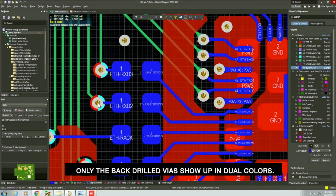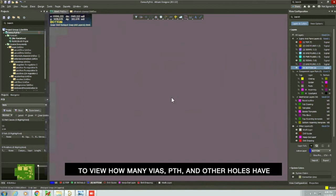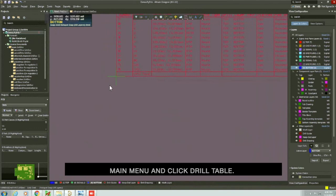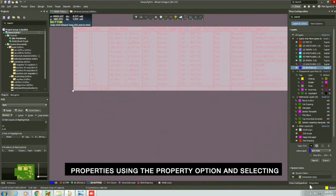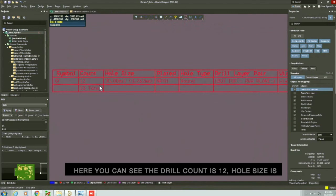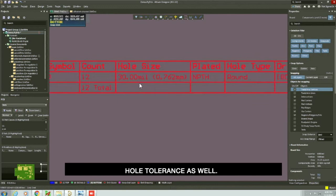To view how many vias, PTH and other holes have been drilled, select the place option from the main menu and click drill table. You can select and view vias according to their properties using the property option and selecting the required layer pair. Here, you can see the drill count is 12, hole size is 30 mil, the type of plated hole is NPTH, and the drill hole tolerance as well.